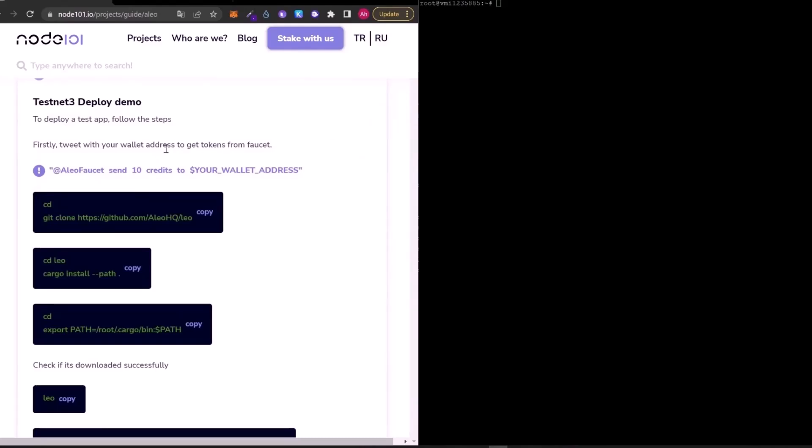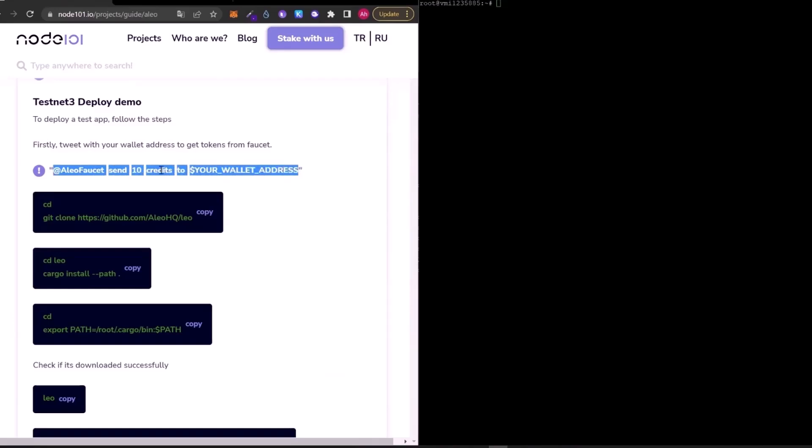After that, you can deploy your applications with us. Now, first of all, we need to use faucet to get some tokens. And to get some tokens, we need to tweet in this format: at eliofaucet send 10 credits to your wallet address.